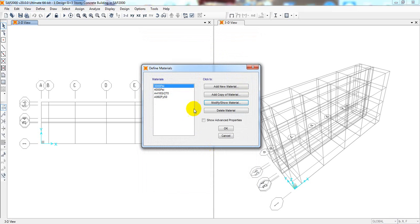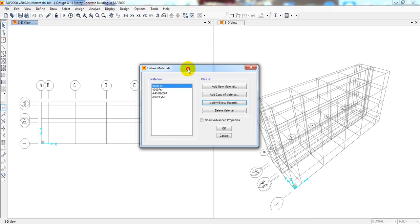I'll simply click OK. In this way we can define our materials property. For this project I will use 3000 PSI concrete. After that we have to define our steel properties.